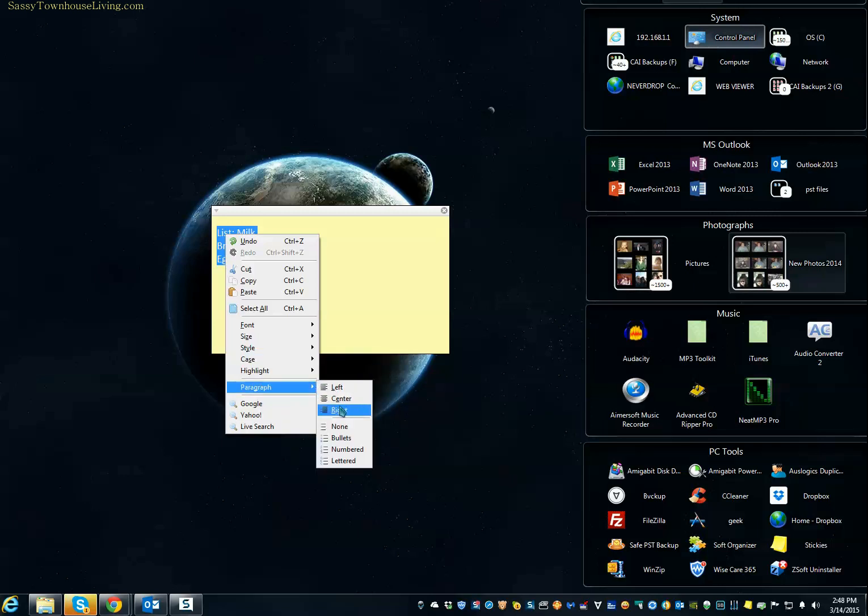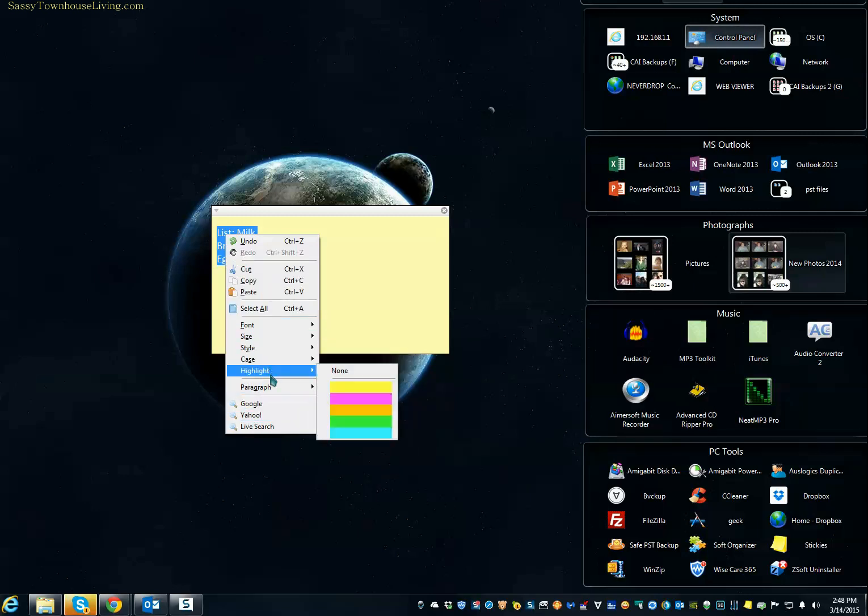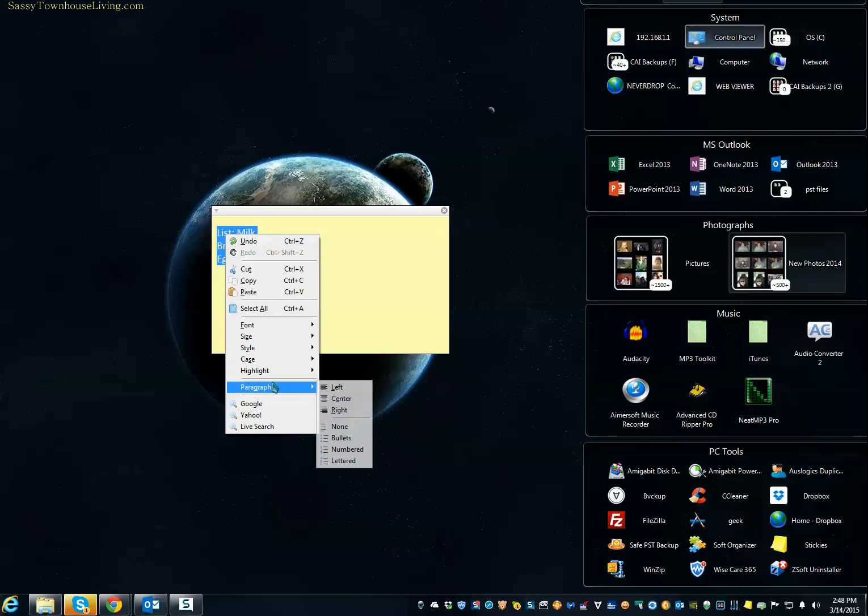You can center it, have bullets, numbers, and so on. So as you can see, it's really jam-packed with different features and functionality.